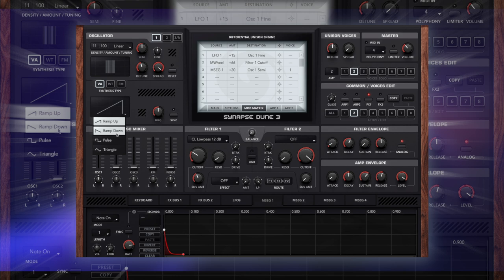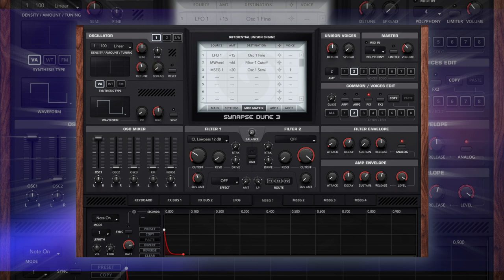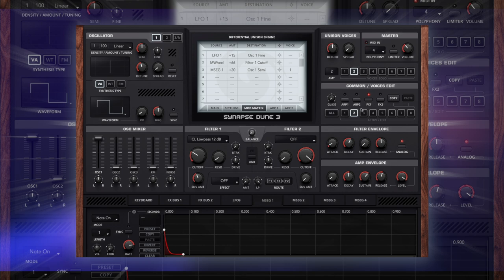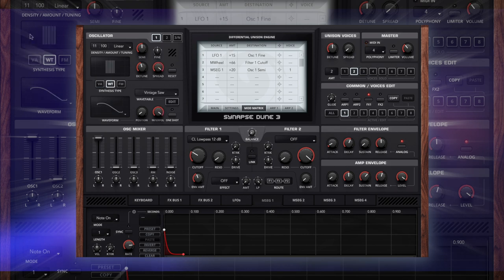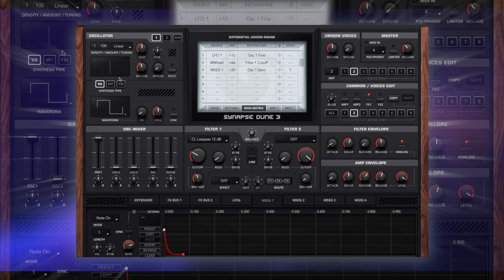I'm going to change this here to a pulse. Bring this down to one voice. It doesn't matter about the spread, let's just reduce that. Let's have a listen to how that sounds now with this on. If we select voice one you can see that switches back to our super saw, and that switches to our pulse.